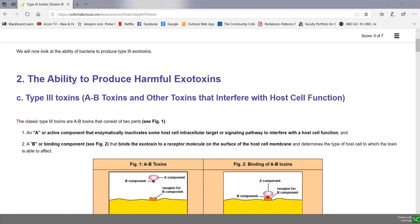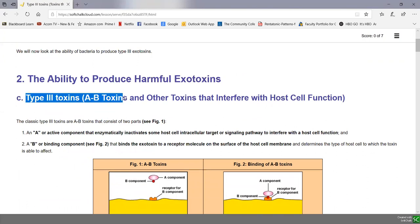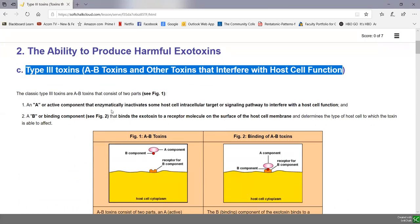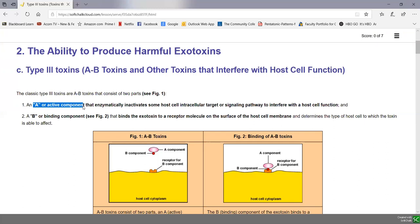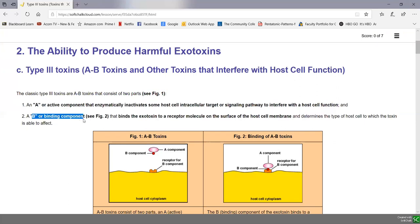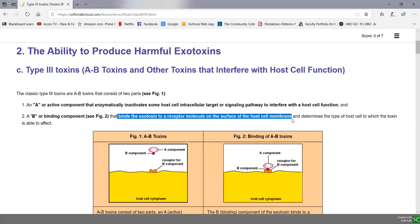Type 3 toxins, sometimes called AB toxins, are basically toxins that interfere with host cell function. They got the name AB toxins because when they were first discovered, it was noticed they had two distinct parts: an A and a B portion. The A stands for the active component, which enzymatically activates some host cell intracellular target or signaling pathway to interfere with host function.